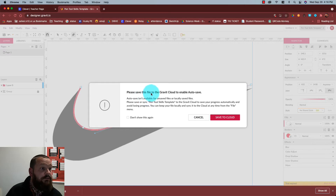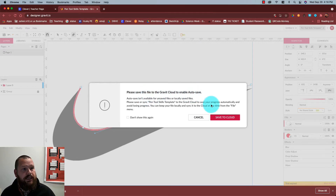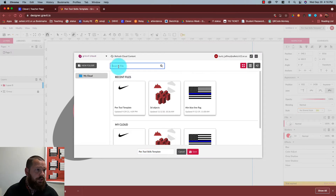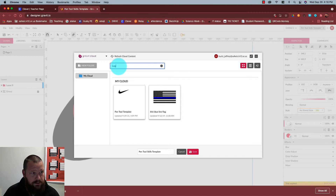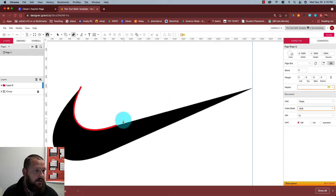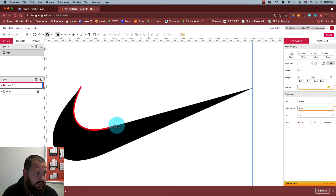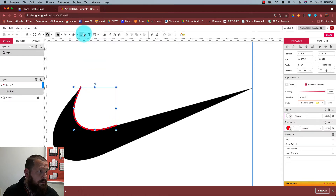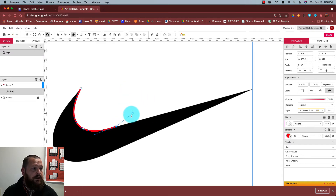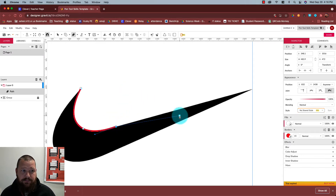A prompt appeared: 'Please save this file to the Gravit cloud to enable autosave.' I'll save to cloud — we'll call it Logos and save it to the cloud. I'm still working with my pen tool and need to go back to where I left off, so I just click on the last point I used.